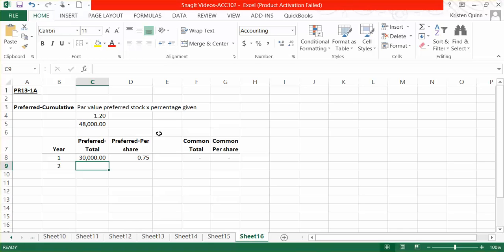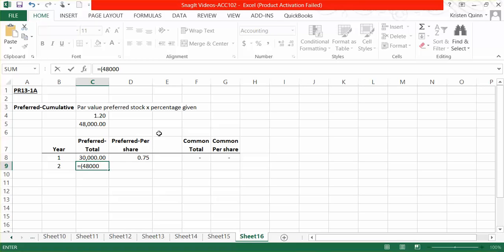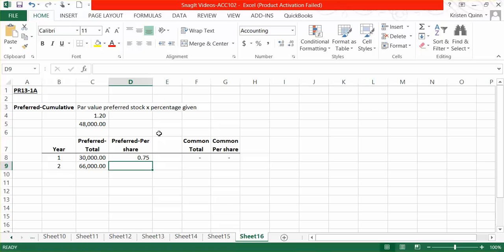In year two, we have $90,000 to distribute. We know that every time that we declare a dividend, we should be giving our preferred shareholders $48,000, and this year we have enough to cover that. But since it's a cumulative preferred stock, we are also going to make up for any balance of that $48,000 that we couldn't give in the prior periods. In year one, we were only able to give them $30,000 instead of the $48,000. So this year, we're going to make up for the additional $18,000 that we couldn't give them previously. So in total, we are going to give our preferred shareholders $66,000.